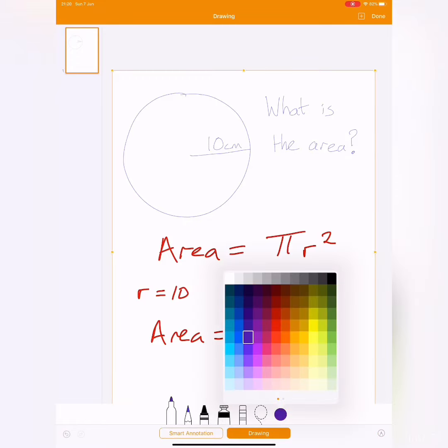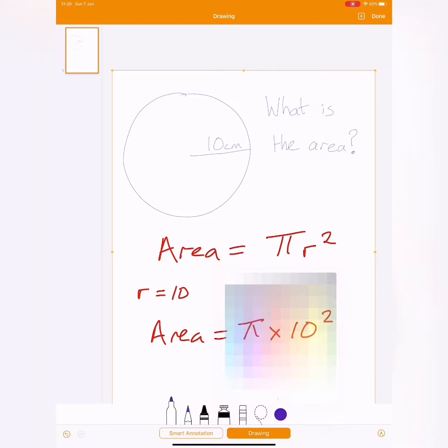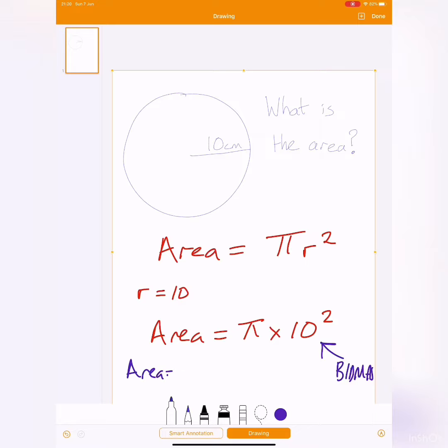I've written the area equals pi times 10 squared. Remember, BODMAS or BIDMAS, we do the 10 squared first, which is 100. So when I come to do my final working, I've got to do area equals pi times 100,